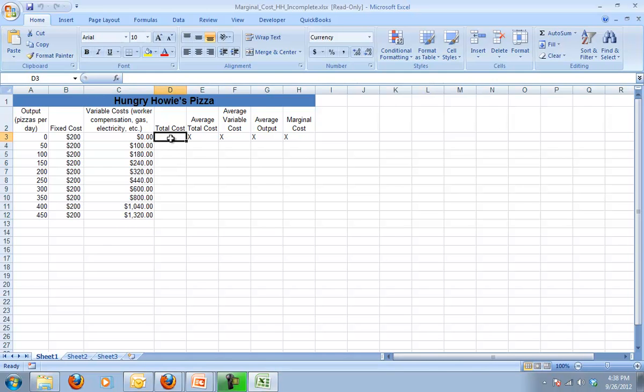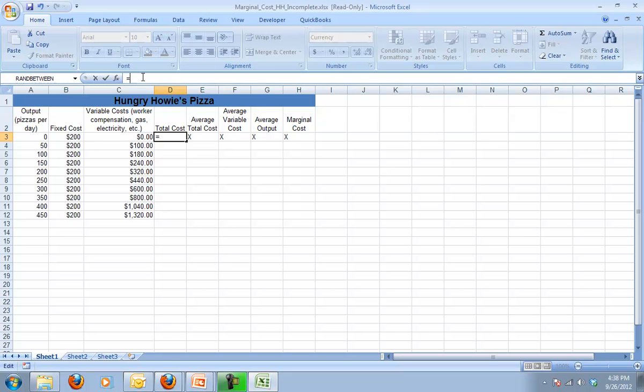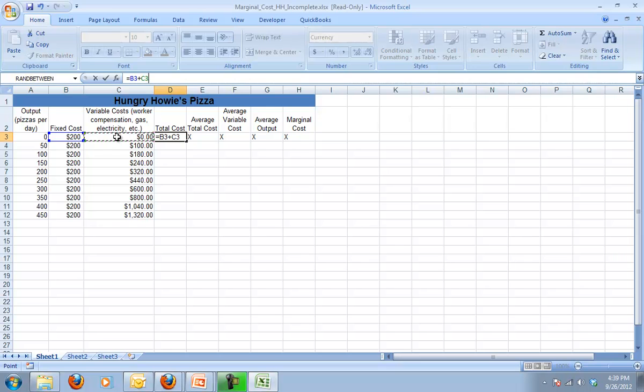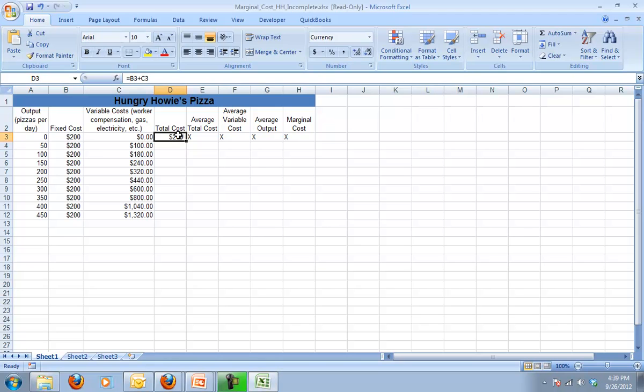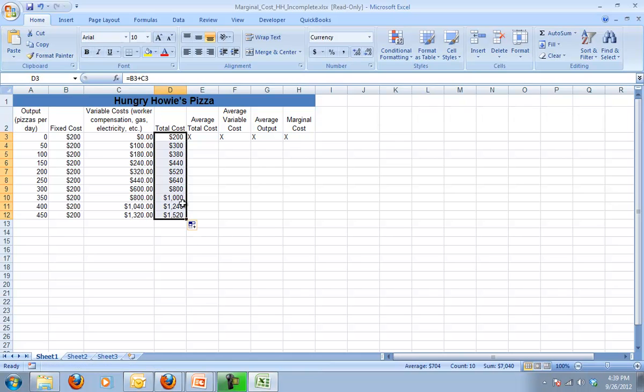To do that, I am going to do a formula. I'm going to equals my—and remember every formula starts with an equals—so I have to do my fixed costs plus my variable costs. So if I don't produce anything, my total cost is $200. And then I'm going to just click that bottom right corner and drag it down and we'll see at my different outputs how my total costs go up.